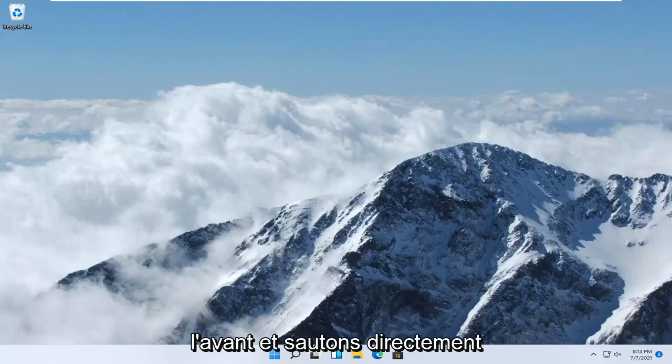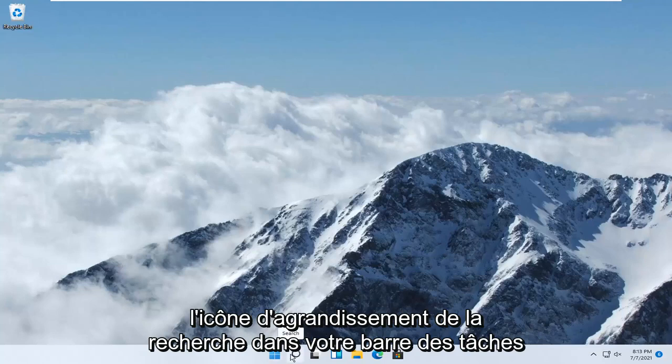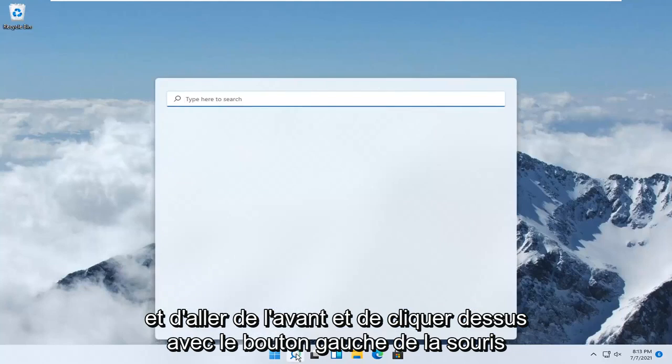let's go ahead and jump right into it. So all you have to do is select the search magnify icon down in your taskbar, and go ahead and left click on it, and you want to search for control panel.